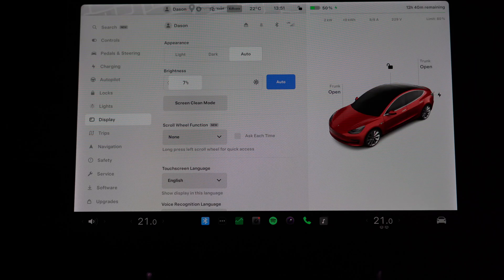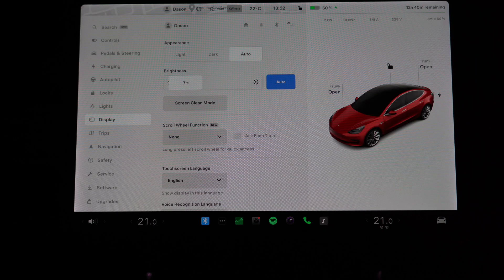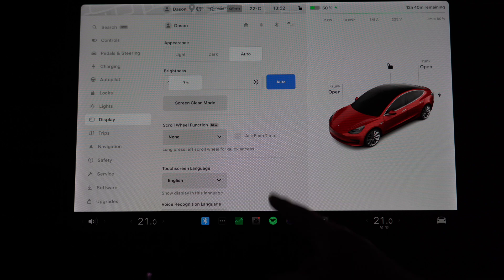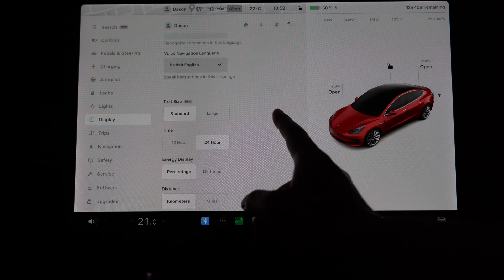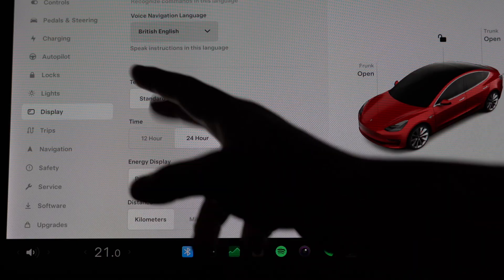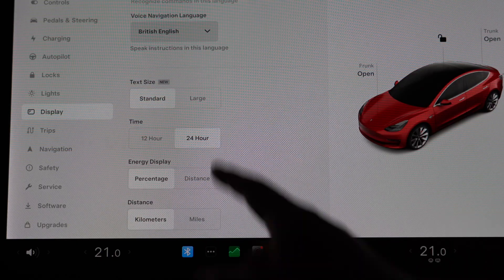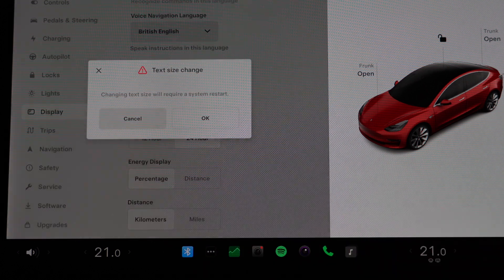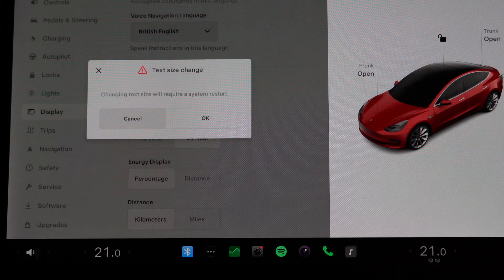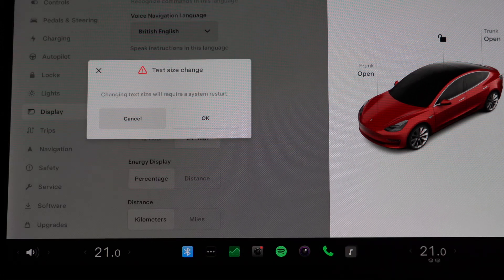So I think the second most interesting thing is actually the text size that we can toggle now. By default it's standard. If we flip it to large, let's see what happens. It will require a system restart, so let's go ahead and do that.